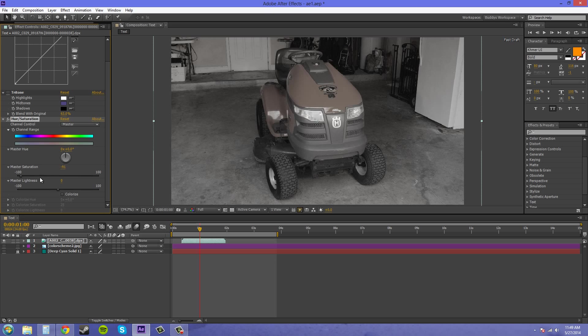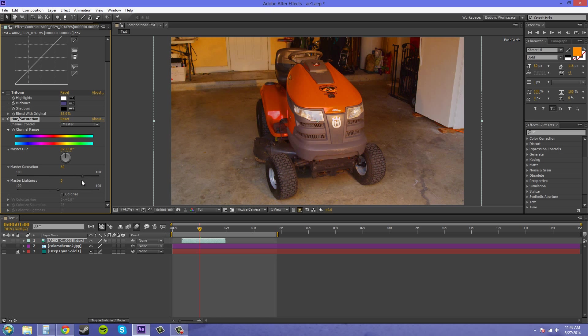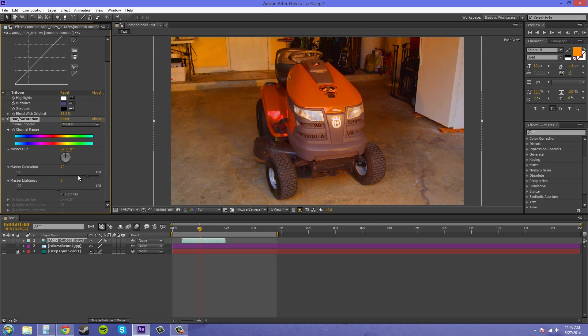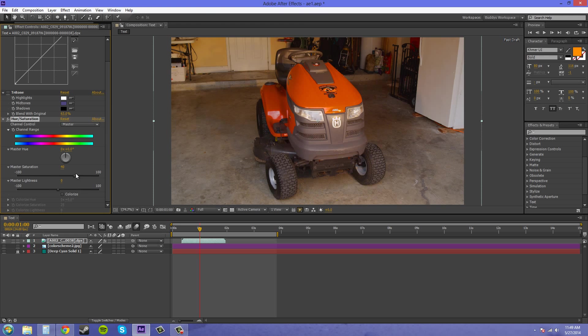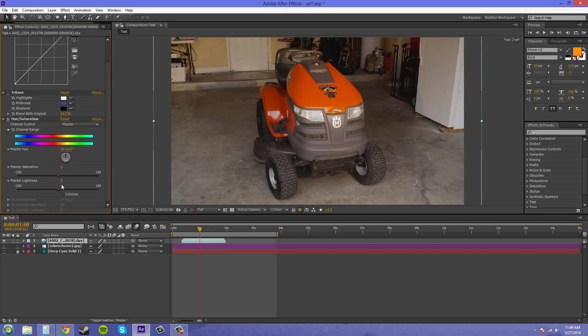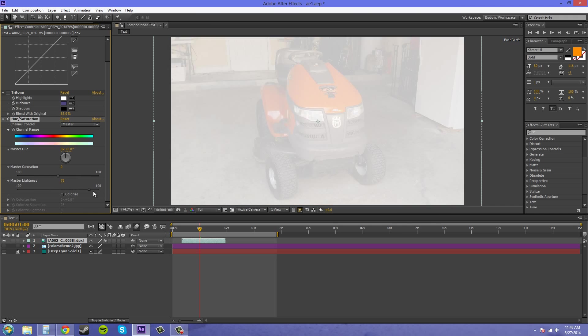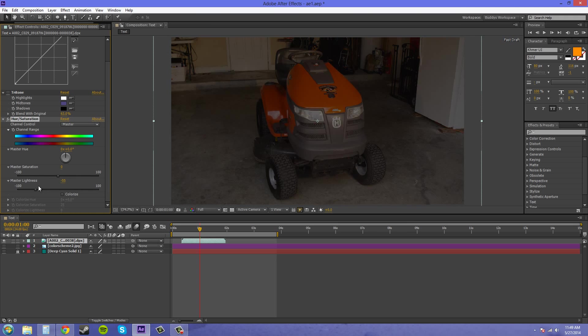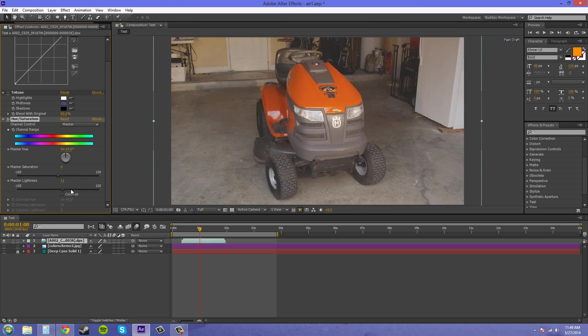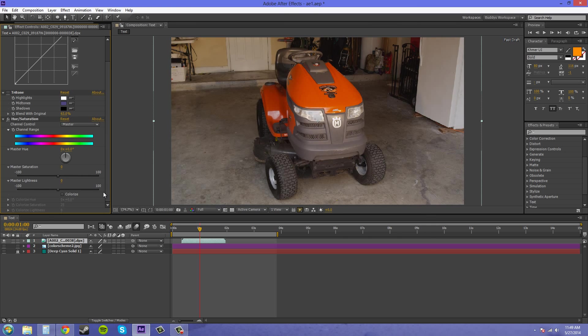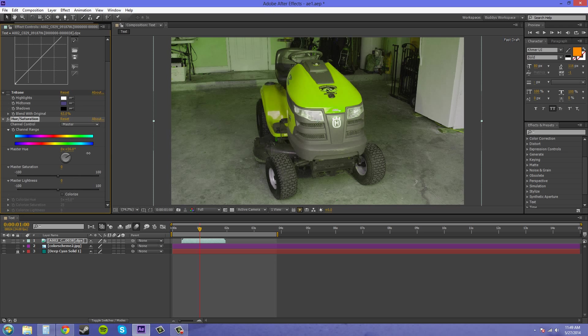We can add a bunch more saturation if we wanted to. This is what happens when we add way too much—it looks like crap. But if you're adding a little saturation, just don't go too crazy with it. We've got the lightness here, and that just basically brightens things up or darkens things based on the hue and saturation values.